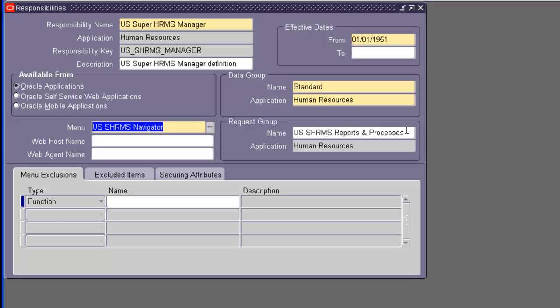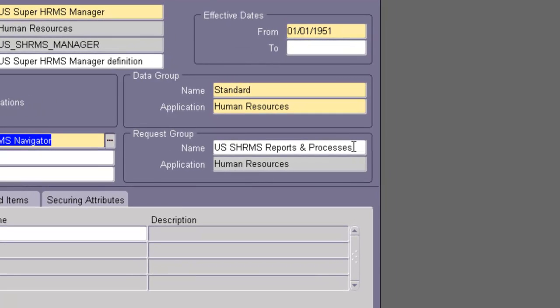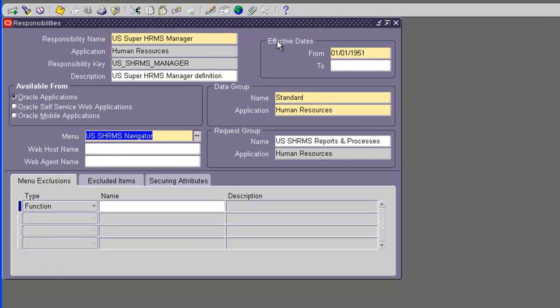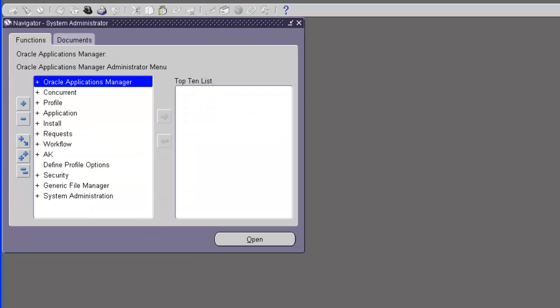The request group is where all the functions — the reports and concurrent programs — are attached. So we should be able to run all the reports that are part of the US Super HRMS Manager responsibility from our custom responsibility. If we need to run any concurrent process, we don't have to switch responsibility because we have all the reports and processes within our responsibility. If you don't have this document, just open the US Super HRMS Manager responsibility and copy the menu and request group fields.